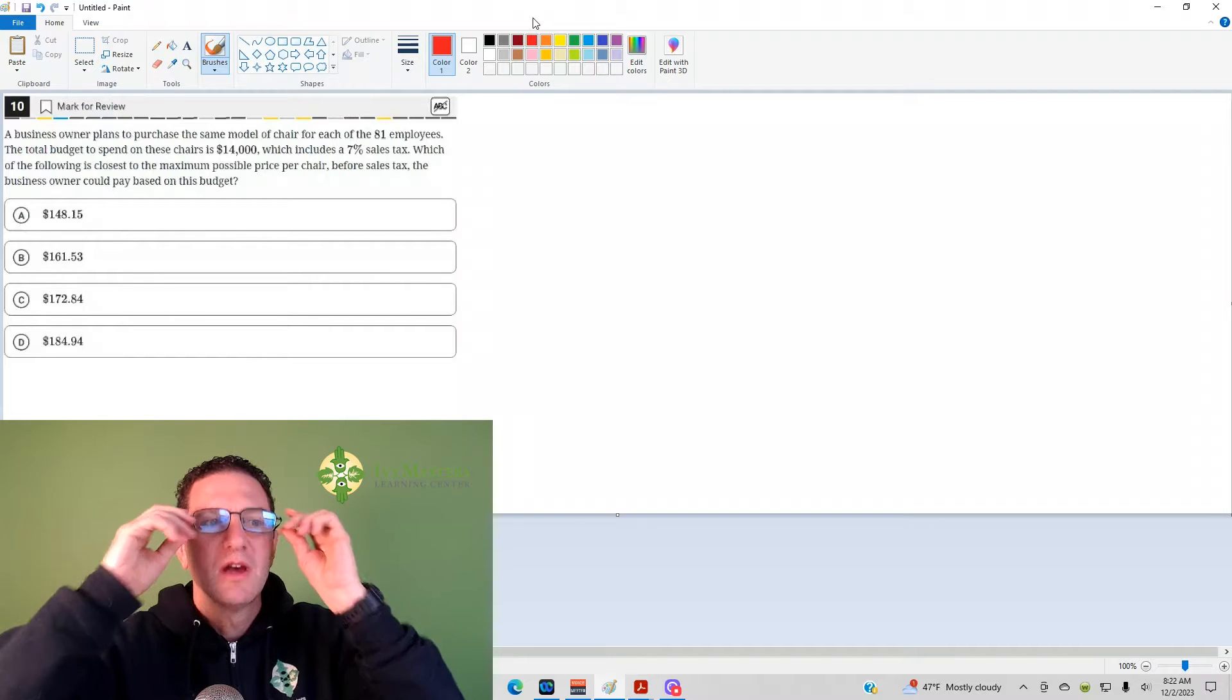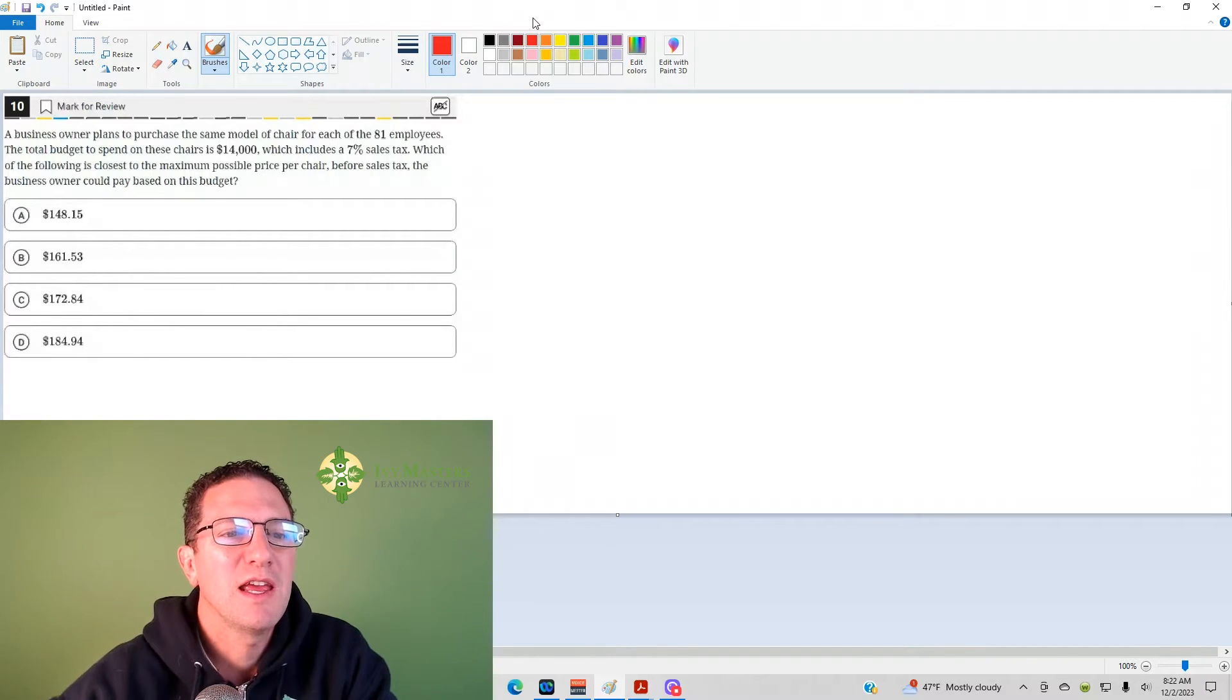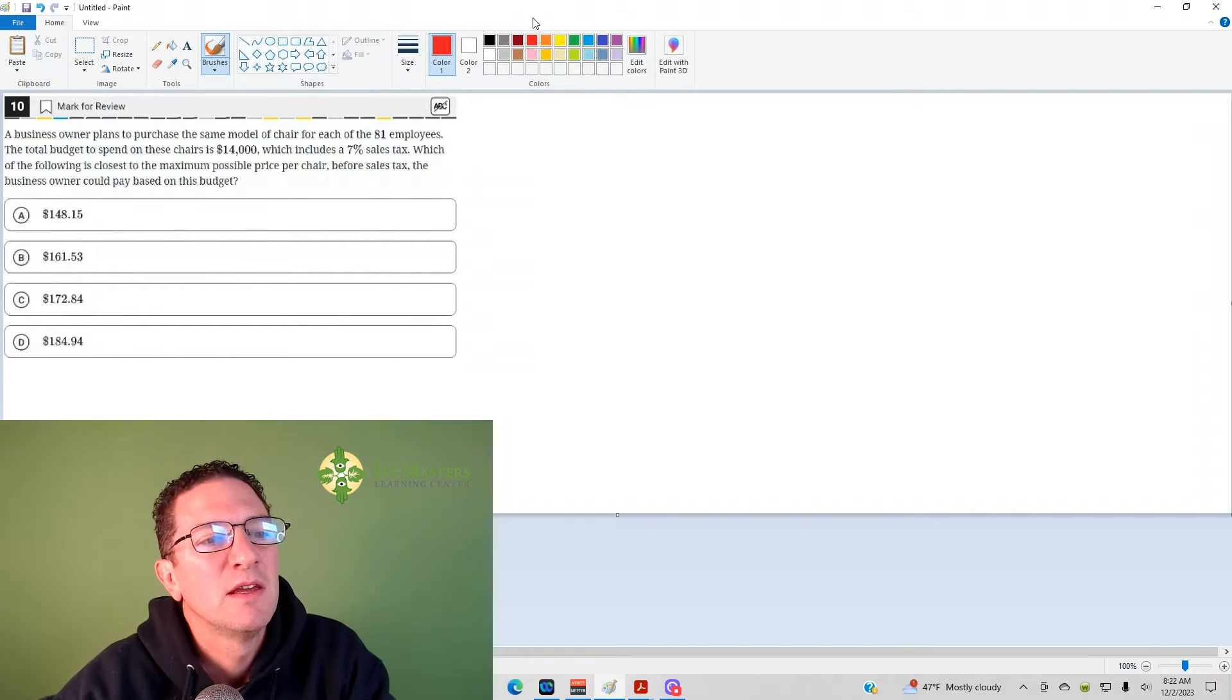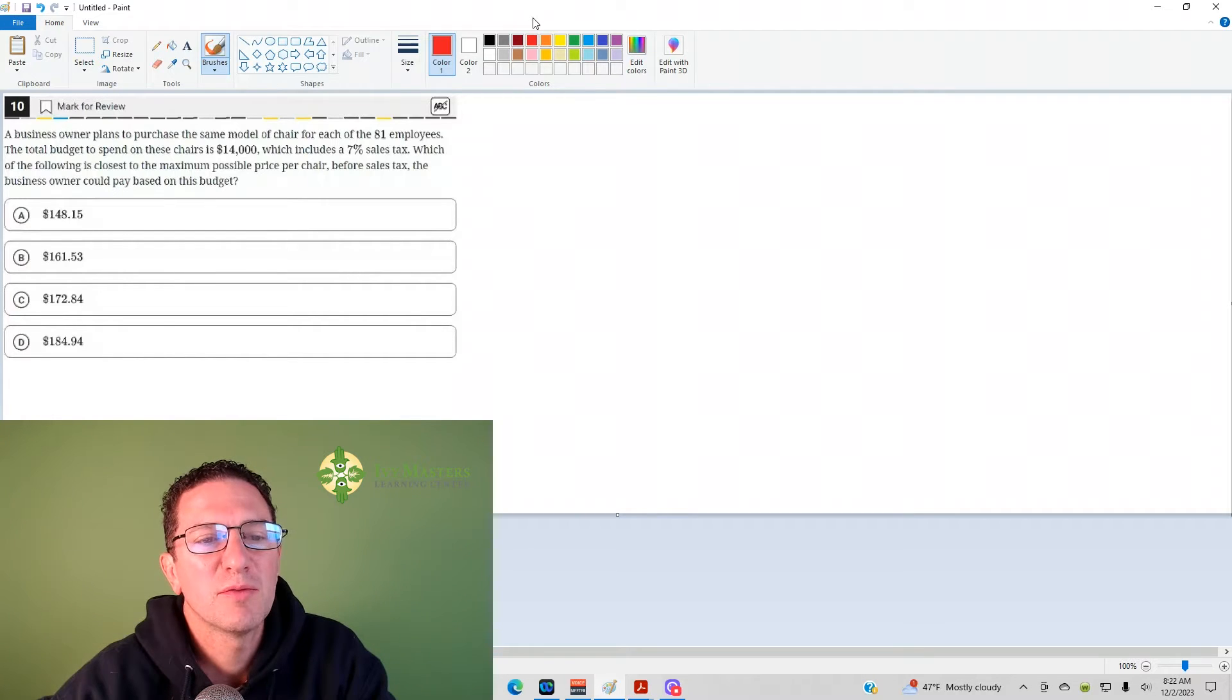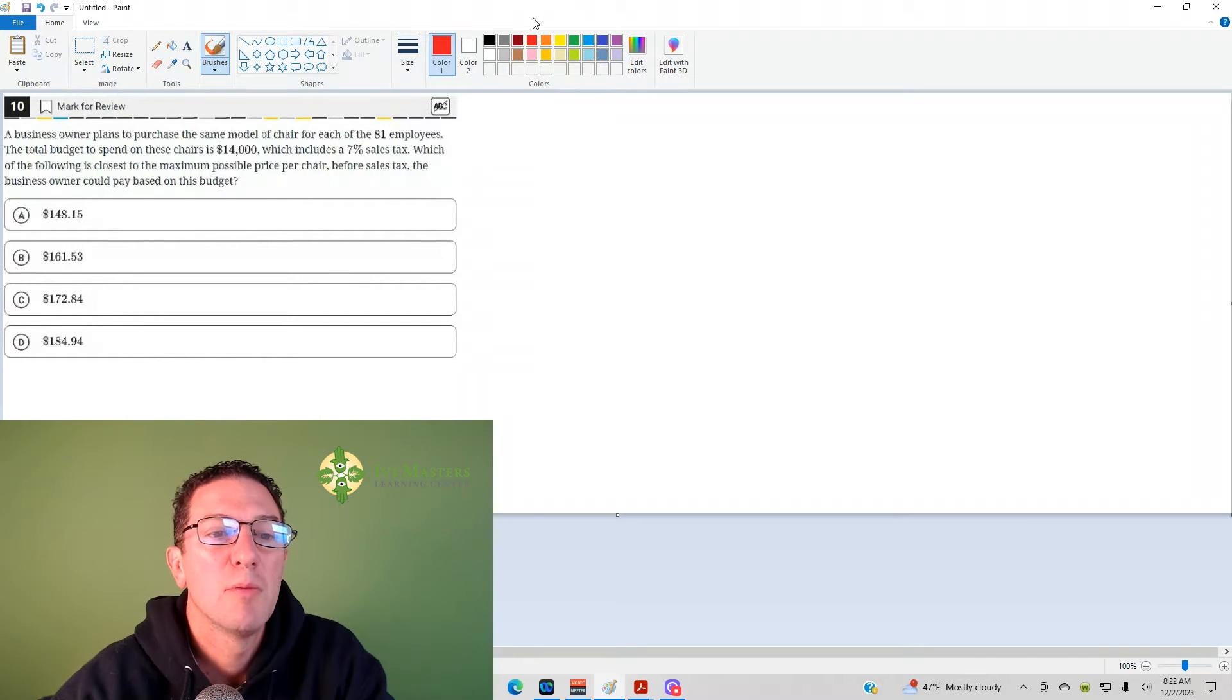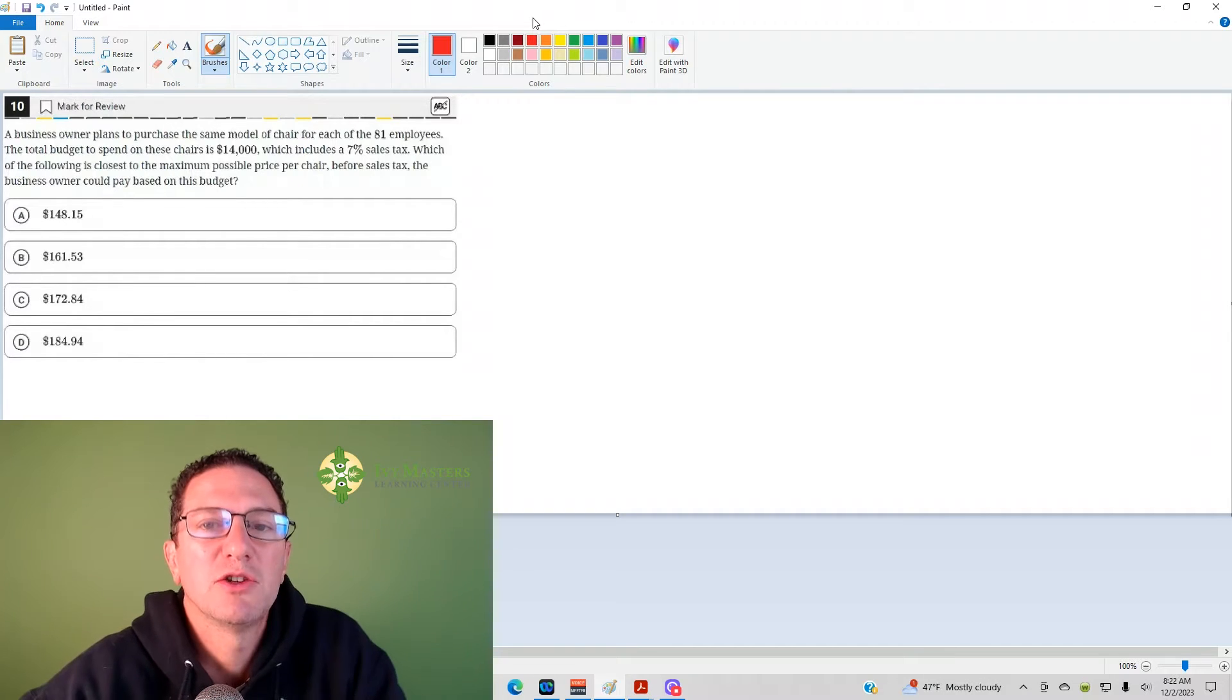Number 10 reads, a business owner plans to purchase the same model of chair for each of the 81 employees. The total budget to spend on these chairs is $14,000, which includes a 7% sales tax. Which of the following is closest to the maximum possible price per chair before sales tax the business owner could pay based on this budget?